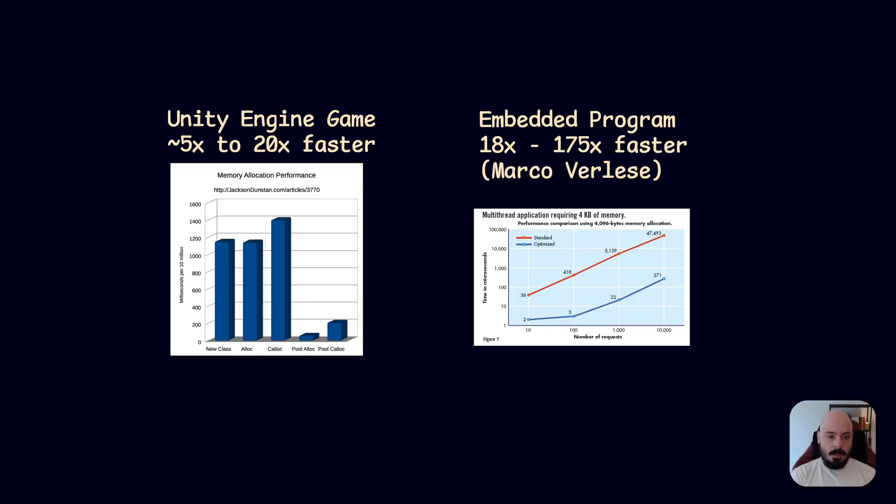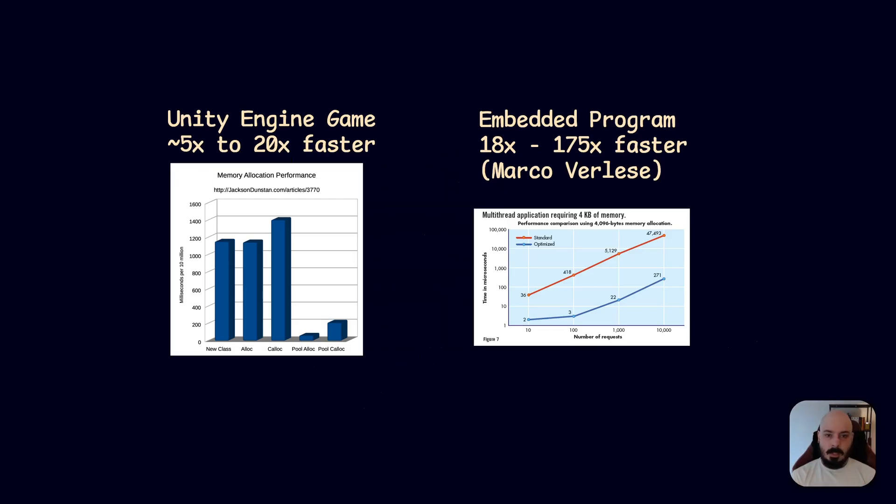And the thing is, the garbage collector doesn't kick in because you're not removing the object from being used. You're just saving it in this pool for later, so you don't get that slowdown anymore, okay? And the embedded program I found where they're doing a multi-threaded application, they are getting a speed up of up to 175 times, right, when they're doing 10,000 requests there, which is just crazy.